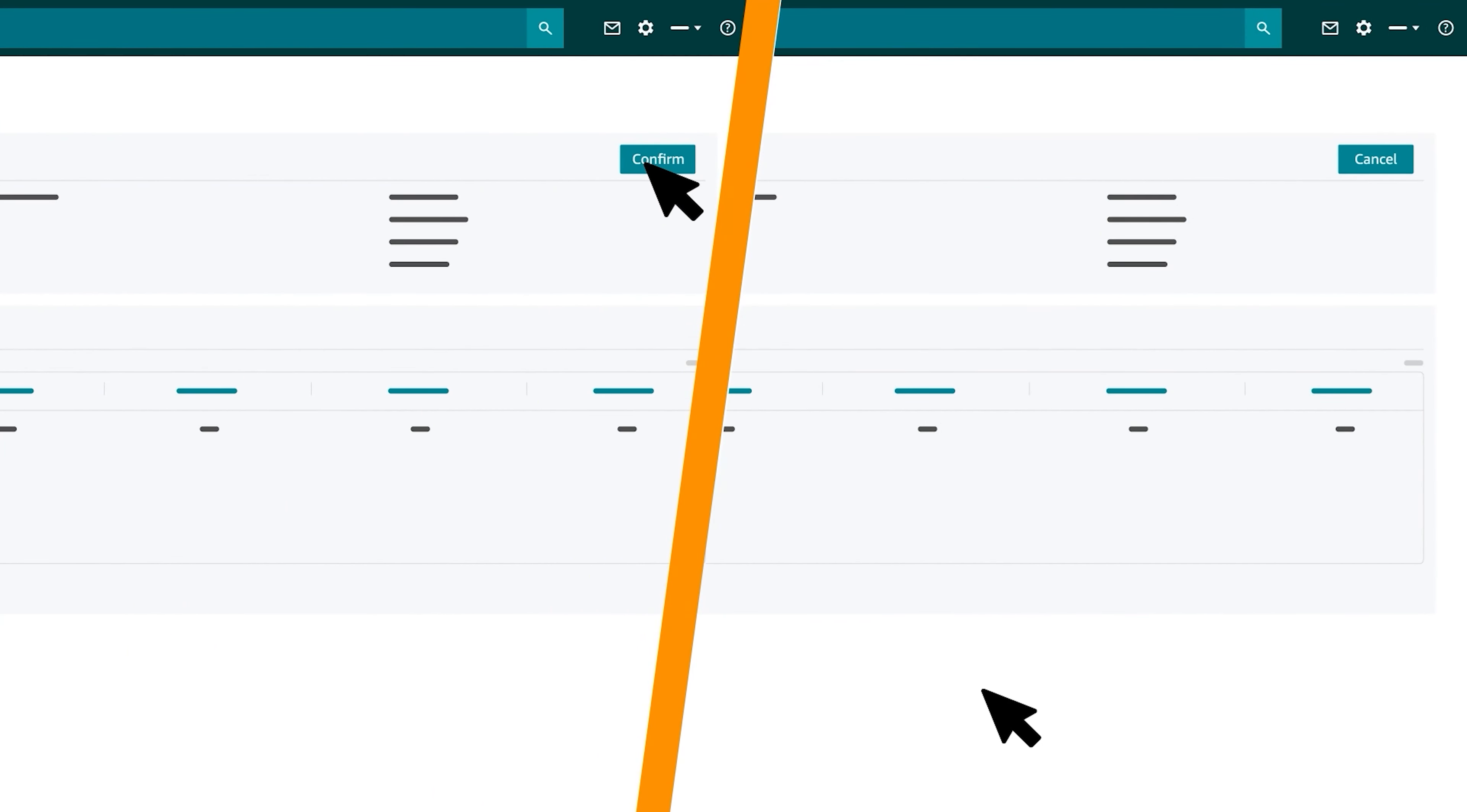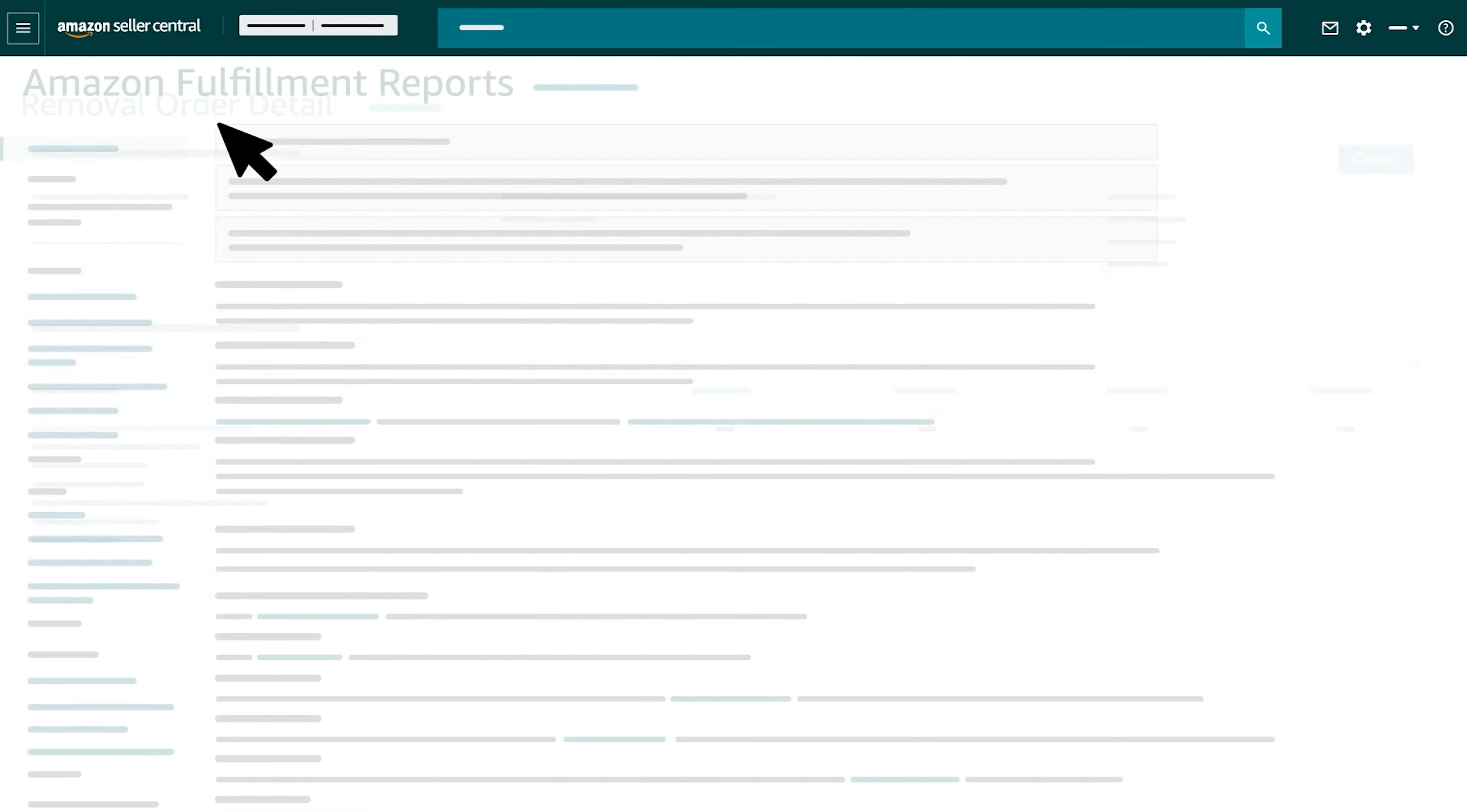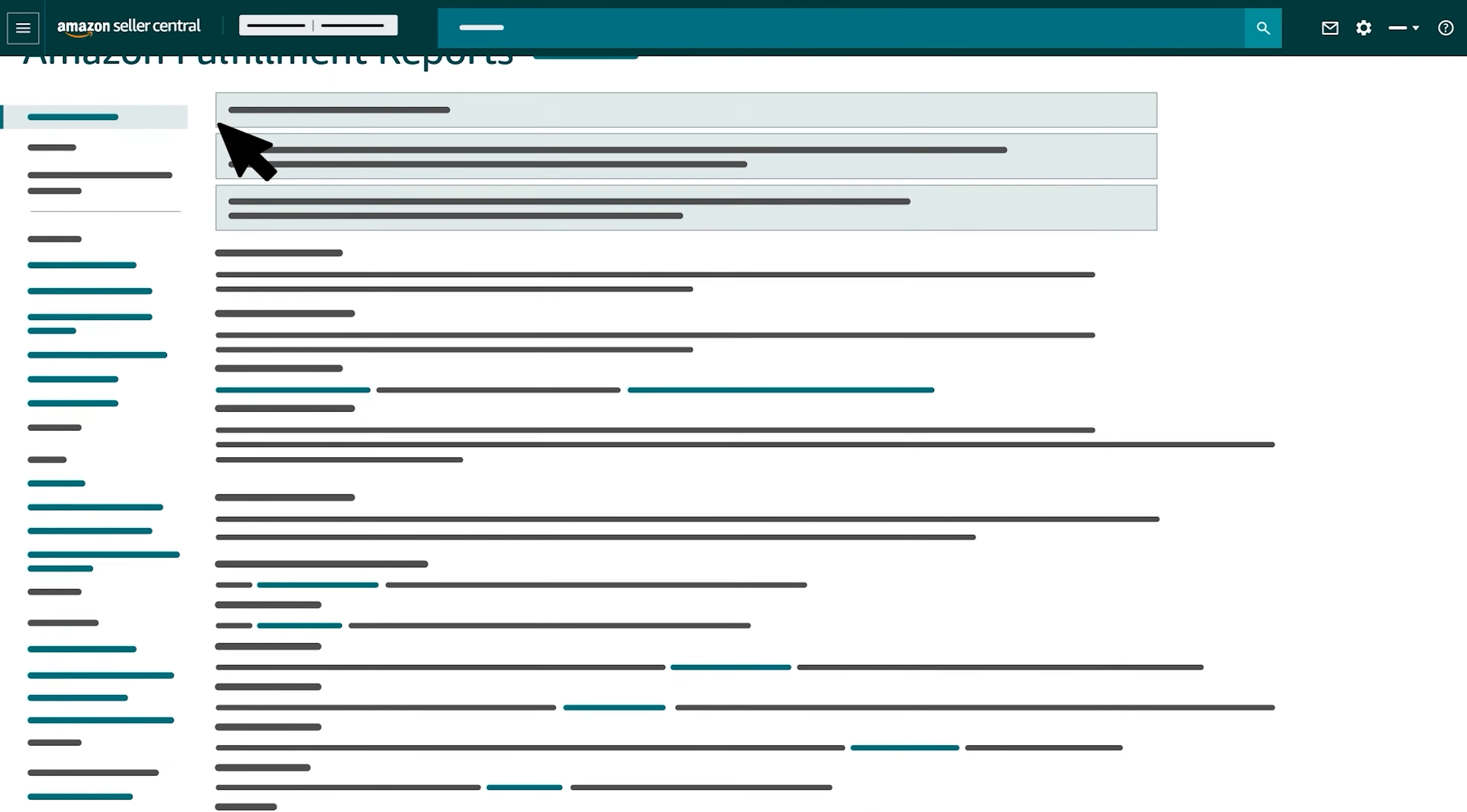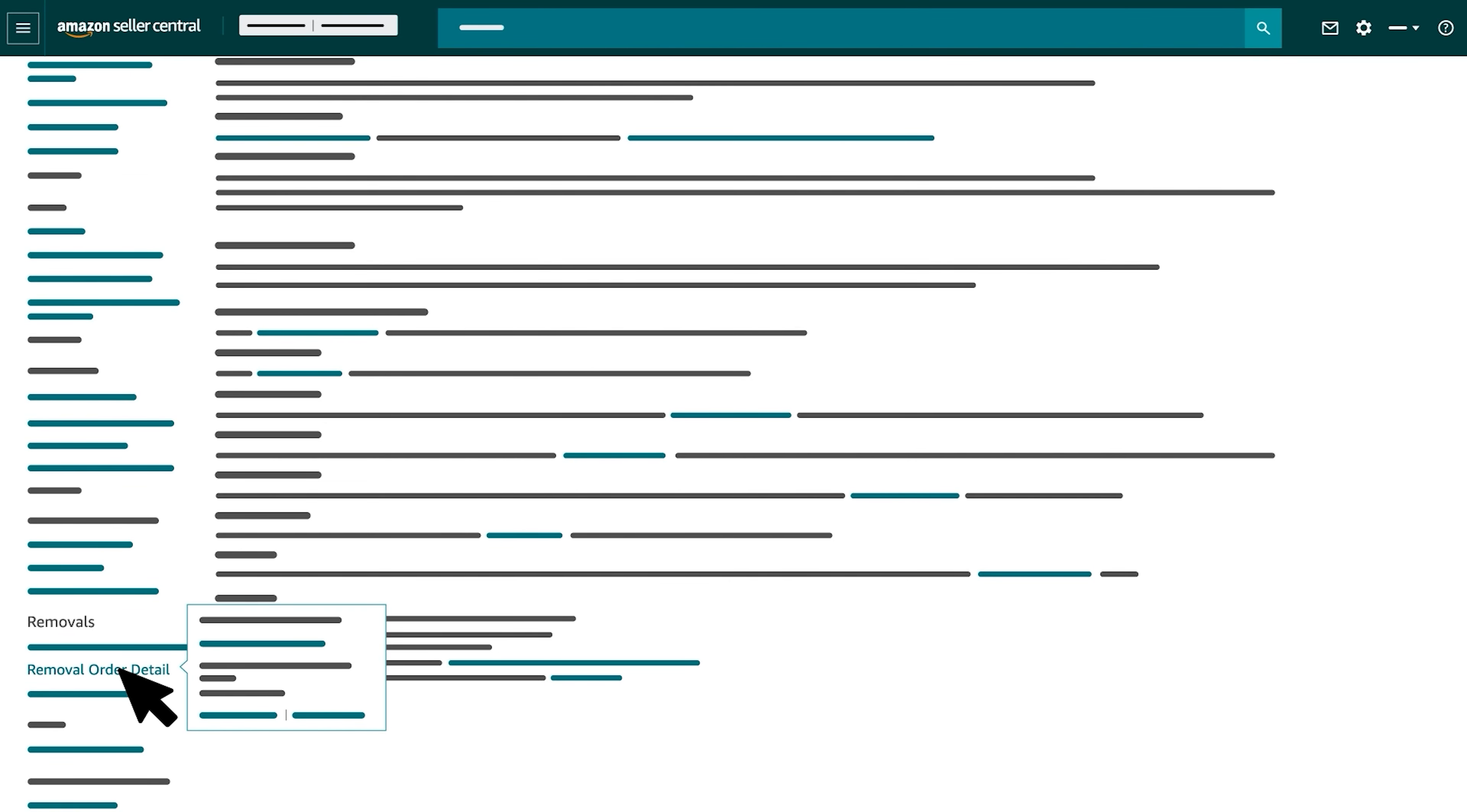In certain cases, you may want to confirm the status of your Removal Order or cancel it. You can do both on the Removal Order Detail page. To get there, return to the Amazon Fulfillment Reports page and select Removal Order Detail in the Removals section.